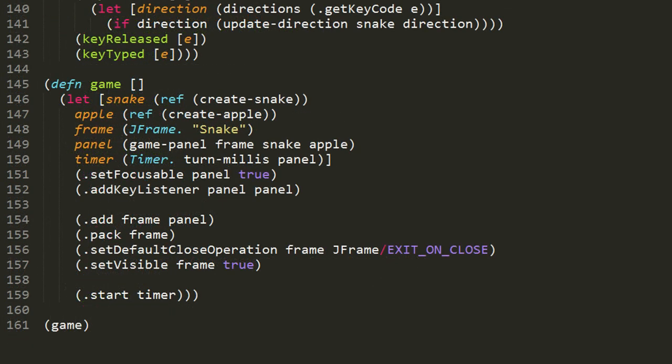Finally, our last function game is the program kickoff. In the body, we have a let form in which we bind to snake a new ref with the value returned by create-snake, and we bind to apple a new ref with the value returned from create-apple.